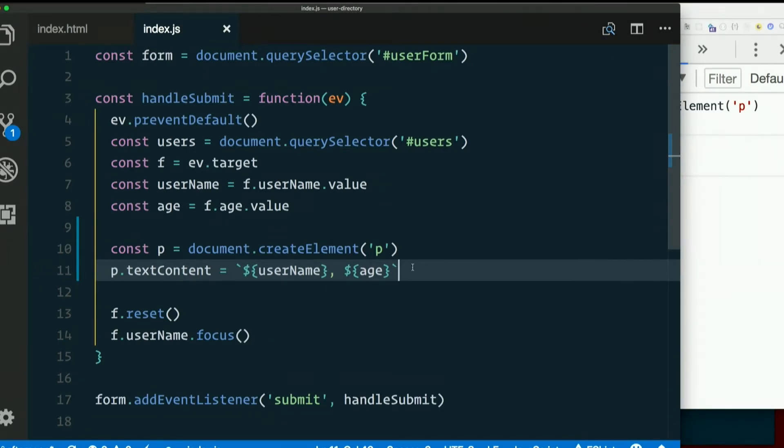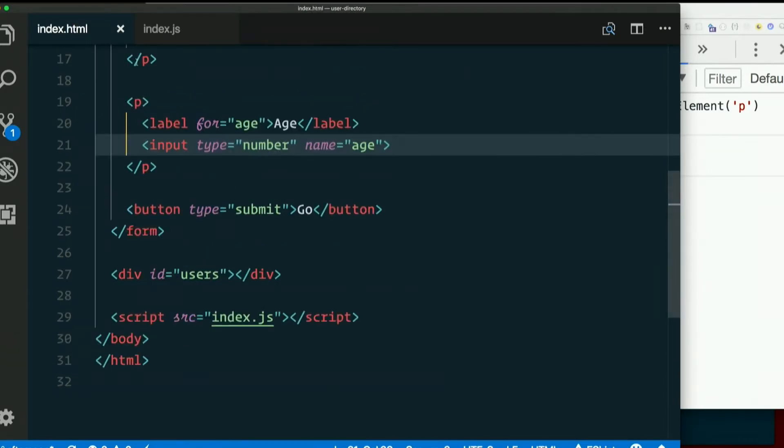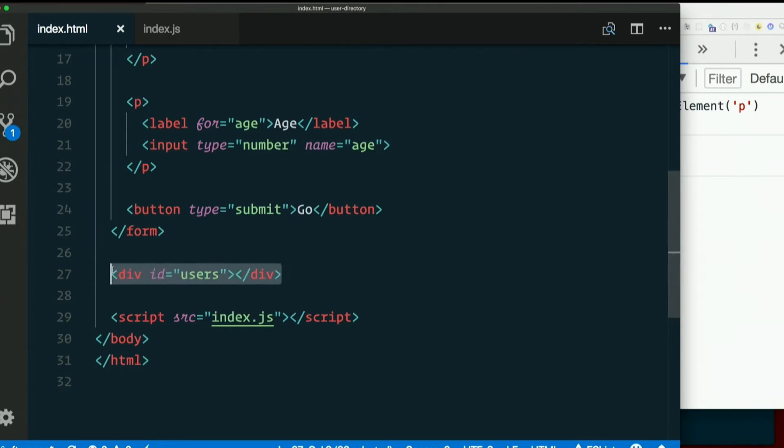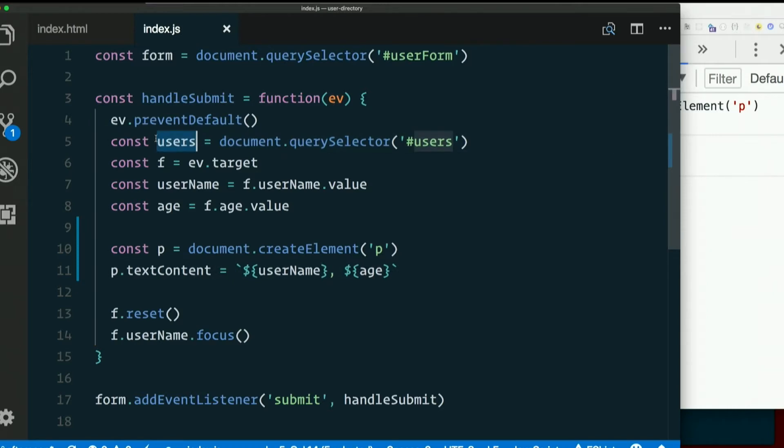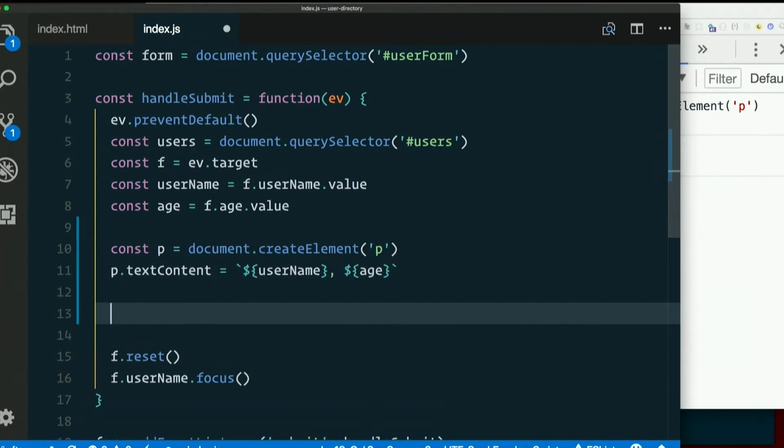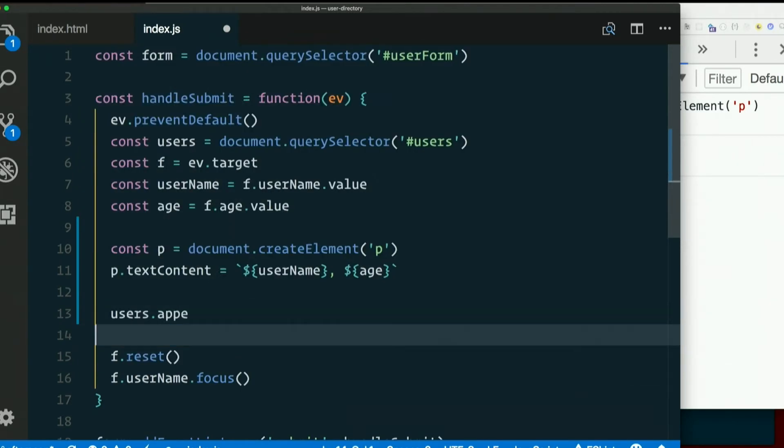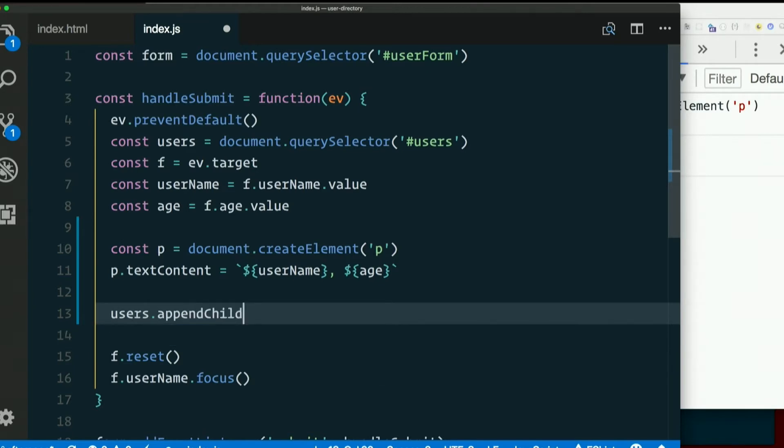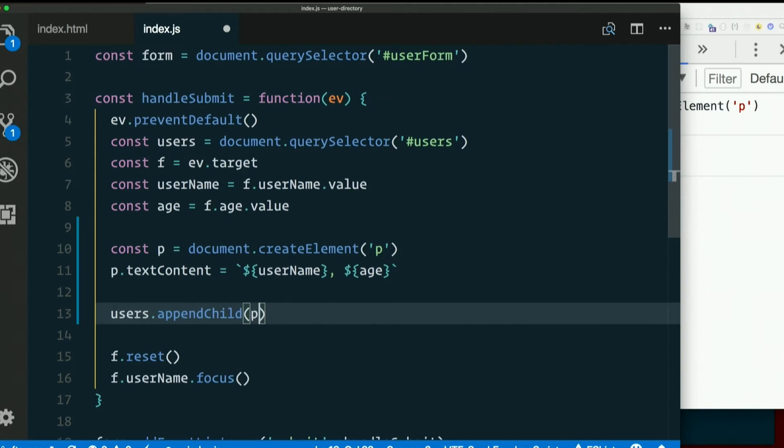So we could say, what do we want to append it to? Where are we sticking this on the page? We're already sticking it somewhere. Where are we putting it? Yeah, in this div here, users. So I got rid of the line where we grabbed that, I think. No, it's up here, users. Document.queryselector, hash users. So I can just say, users.appendChild and pass it in P. And it should work the same.